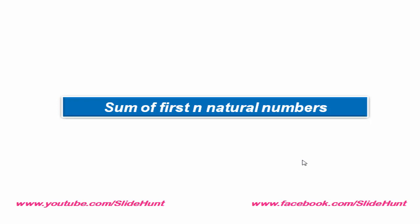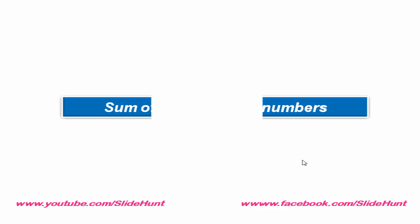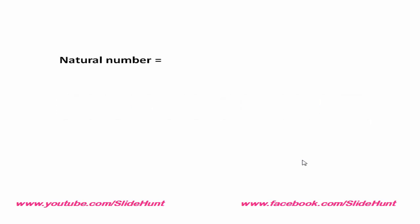A natural number is same as a counting number. They are used to count the number of real physical objects. Natural numbers start from 1 and go onward. For example, 1, 2, 3, 4, 100, 1000, 10,000, etc.